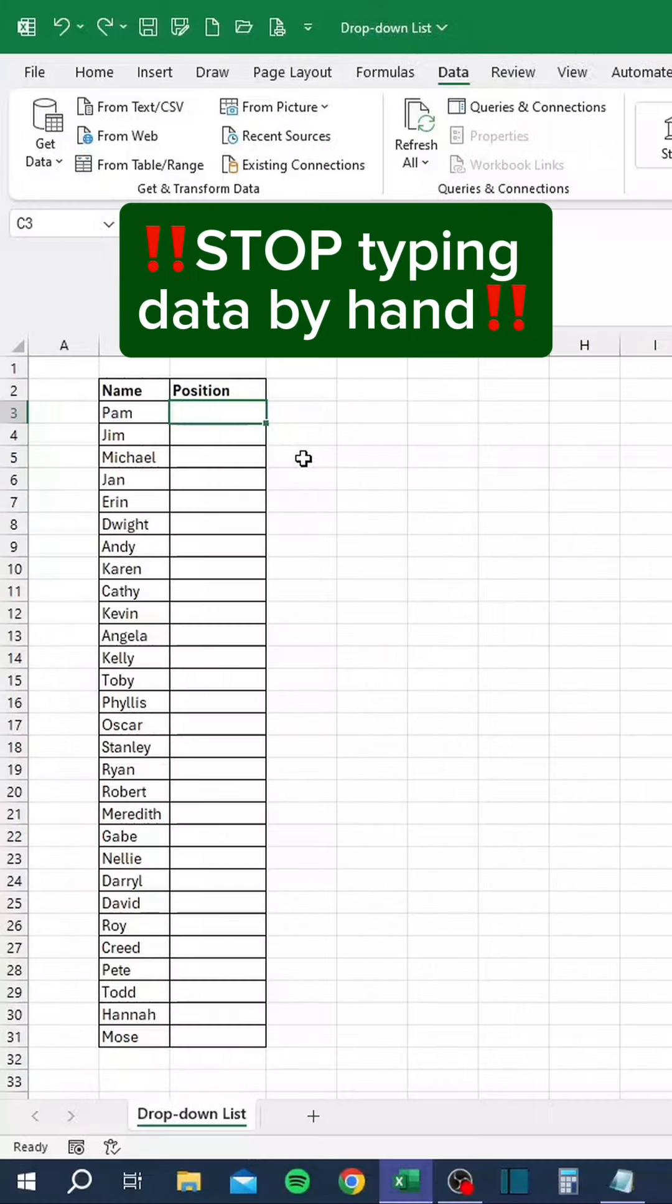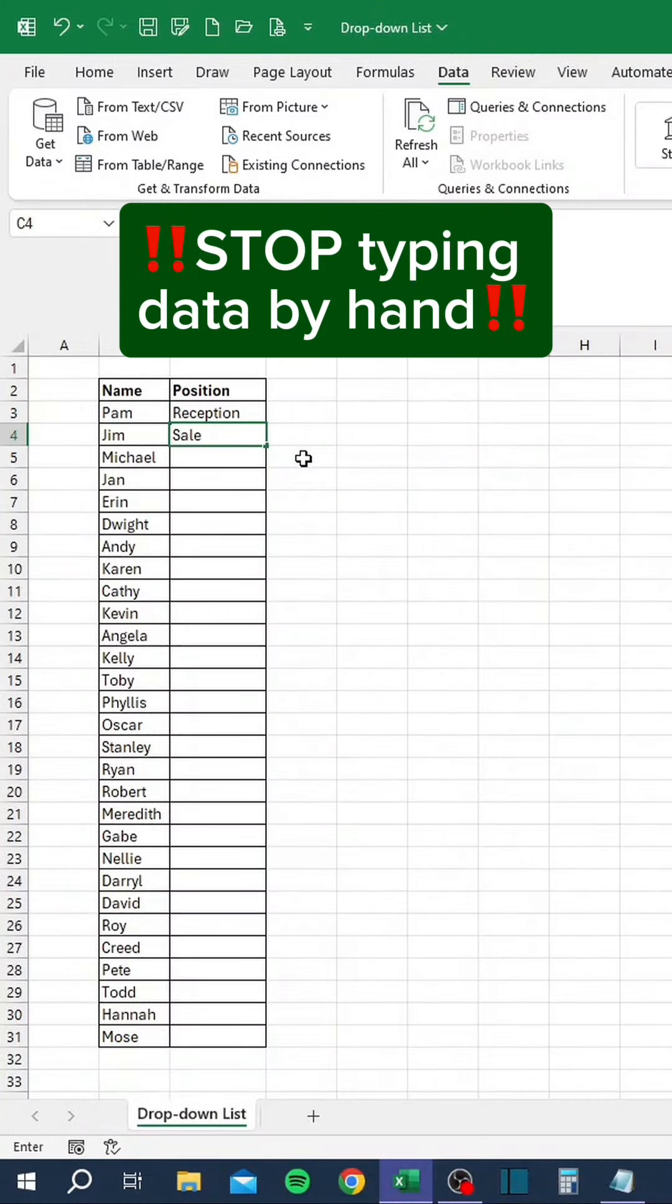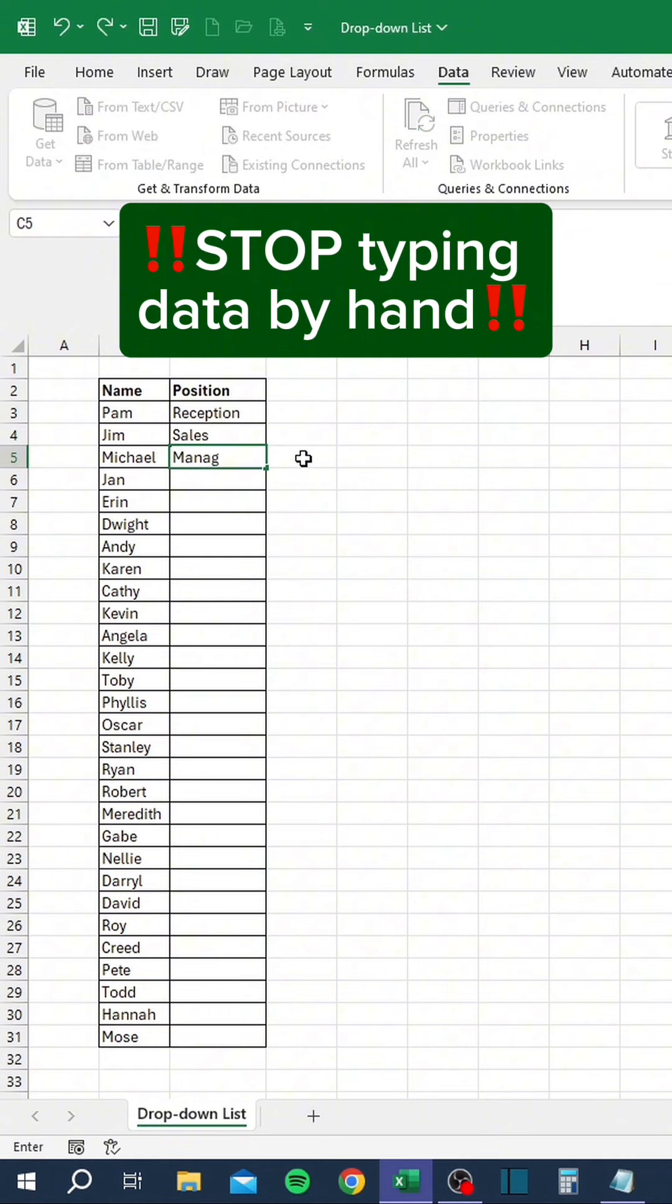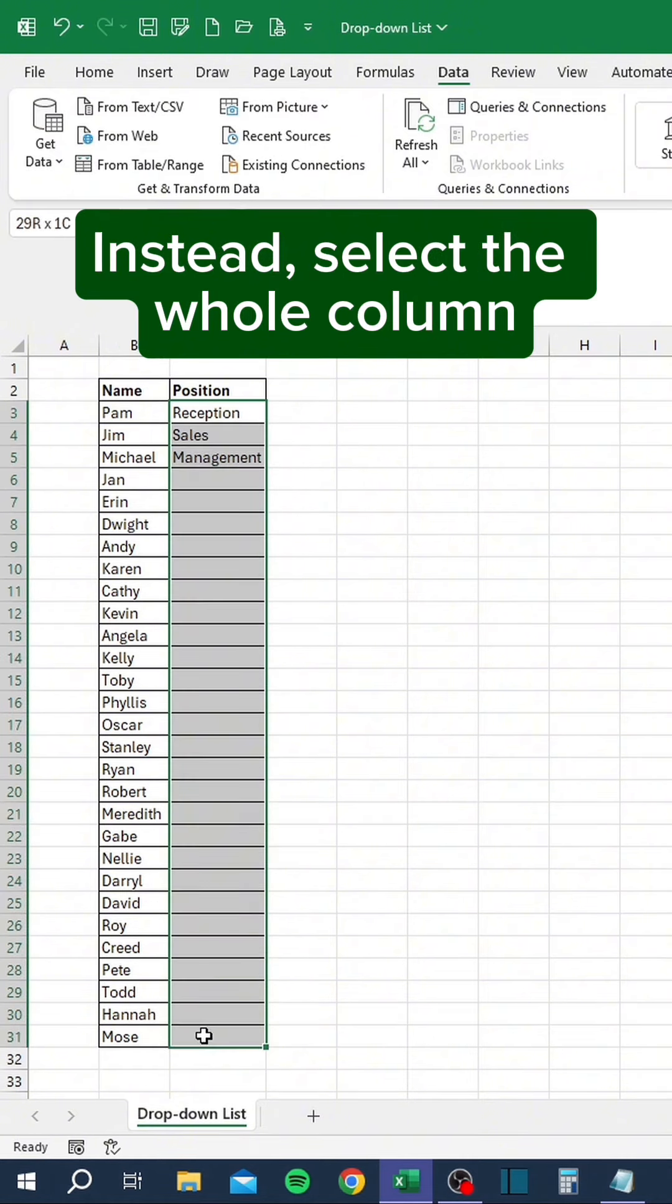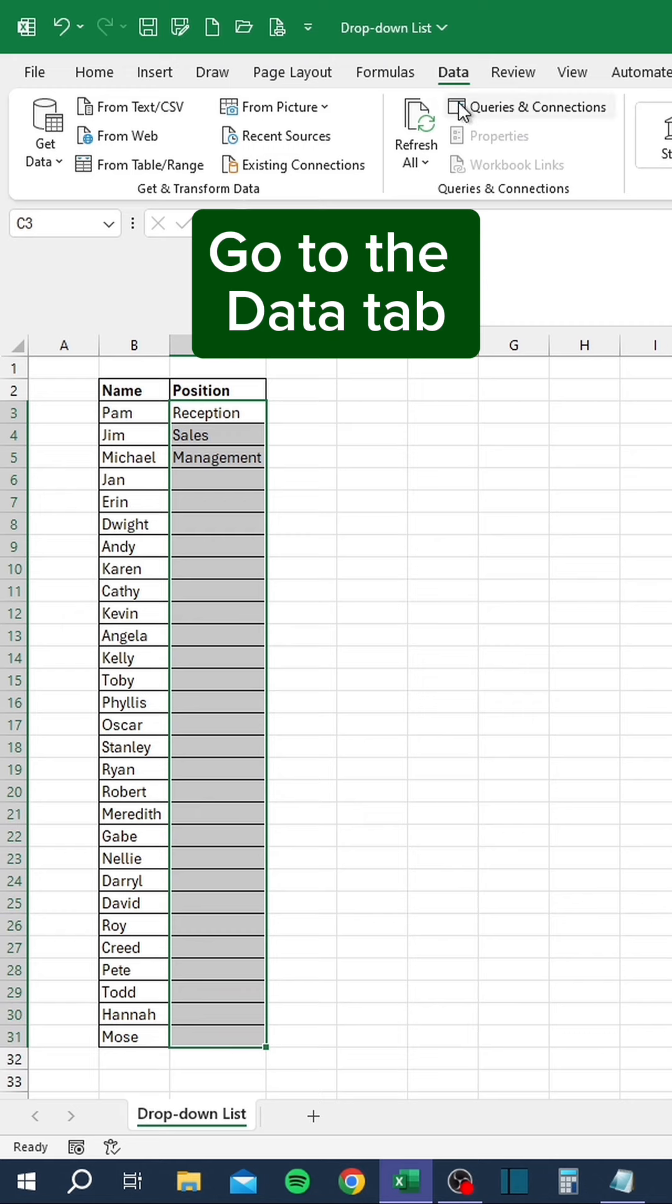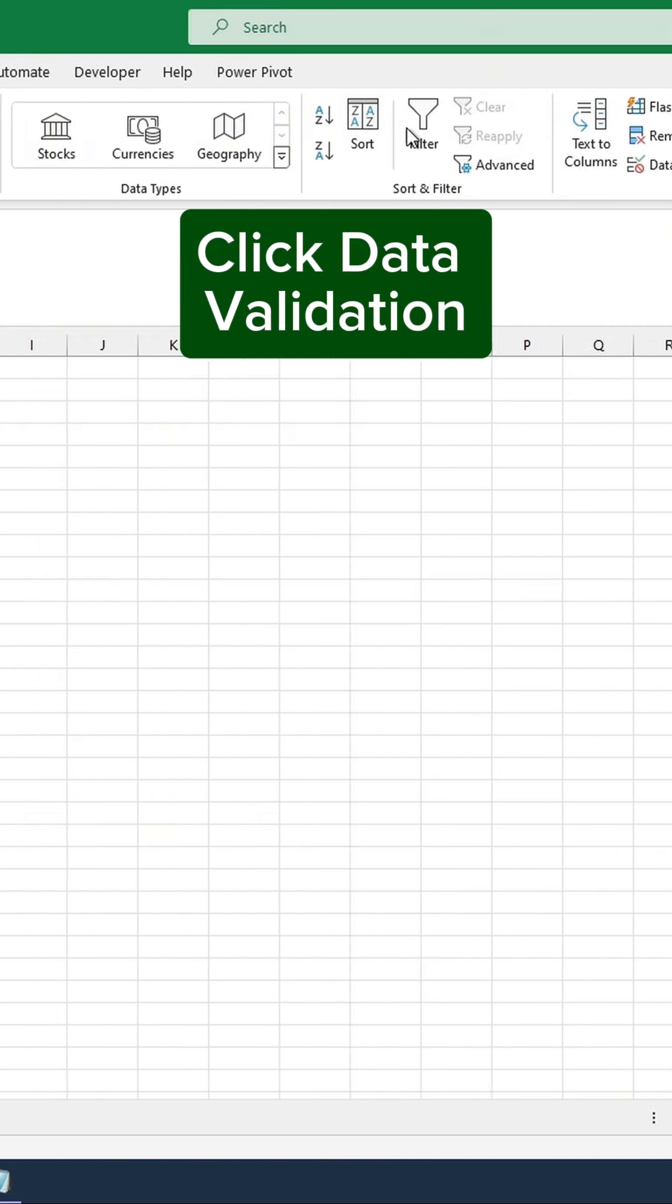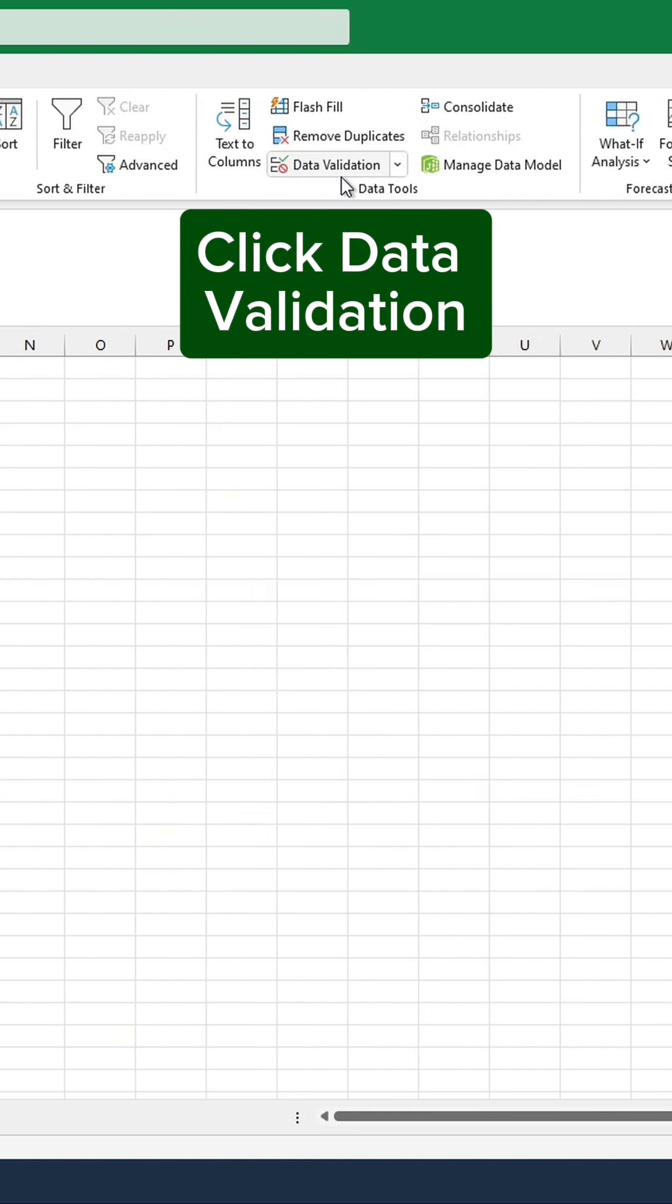Stop typing data by hand. Instead, select the whole column, go to the Data tab, and click Data Validation.